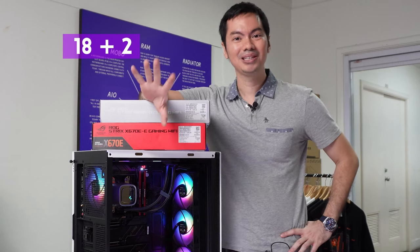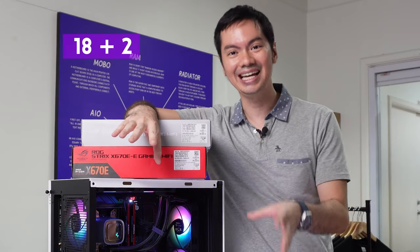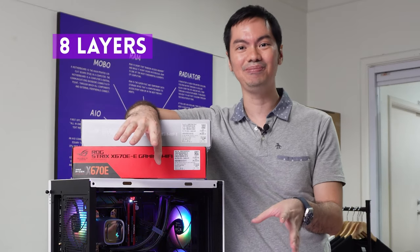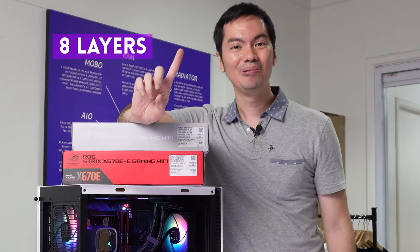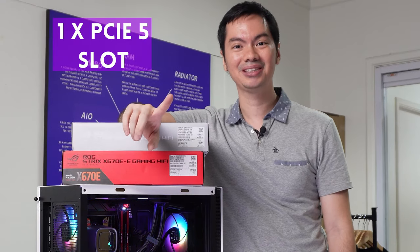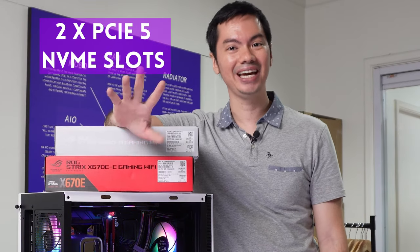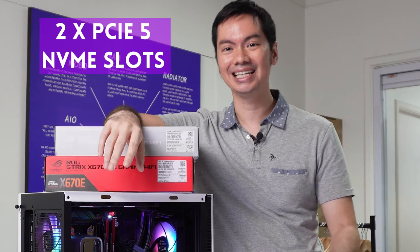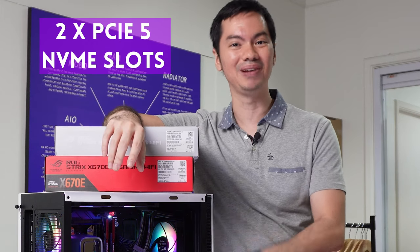18 plus 2 power phases, 8-layer PCB. 8 layers. 1 PCIe 5 GPU slot, 2 PCIe 5 NVMe slots, and it looks so good in black.